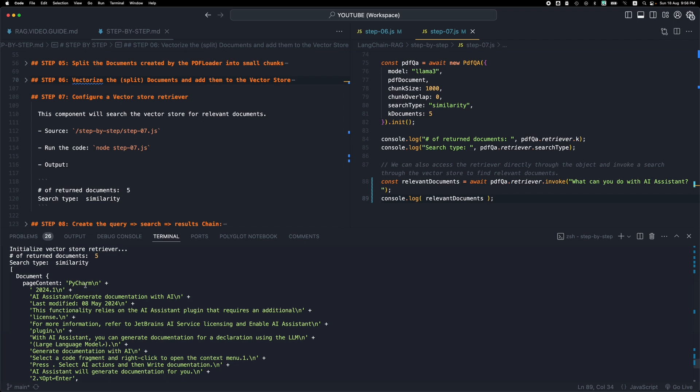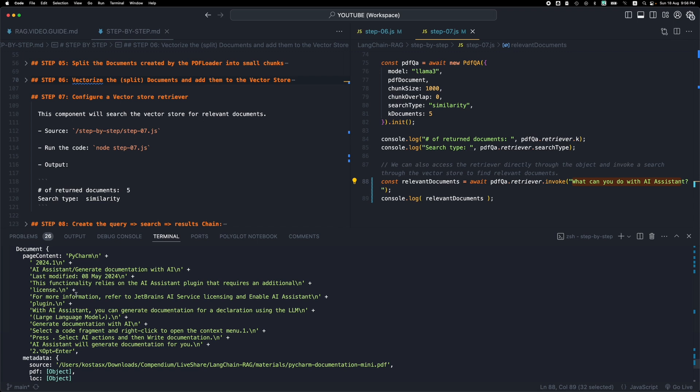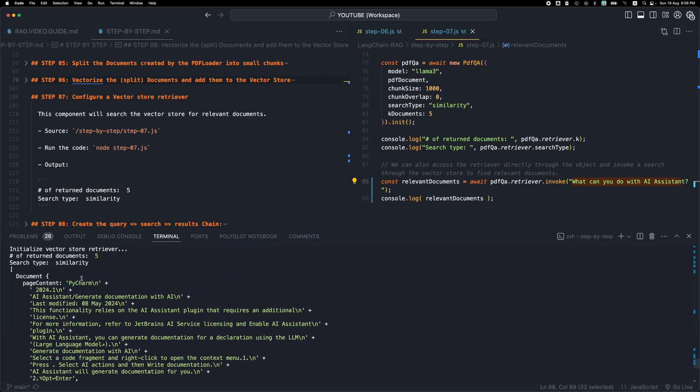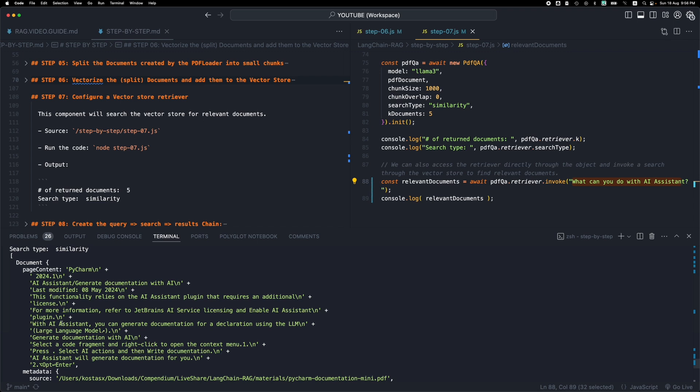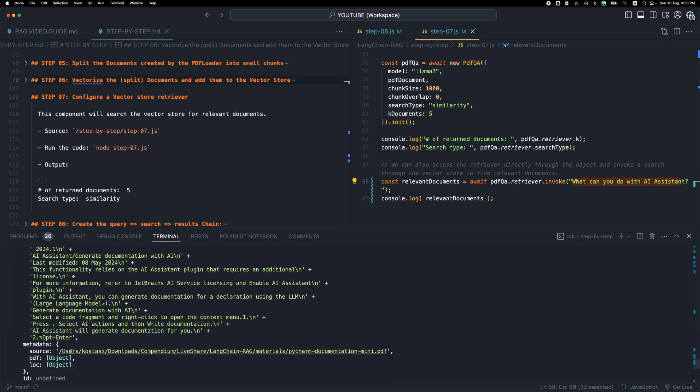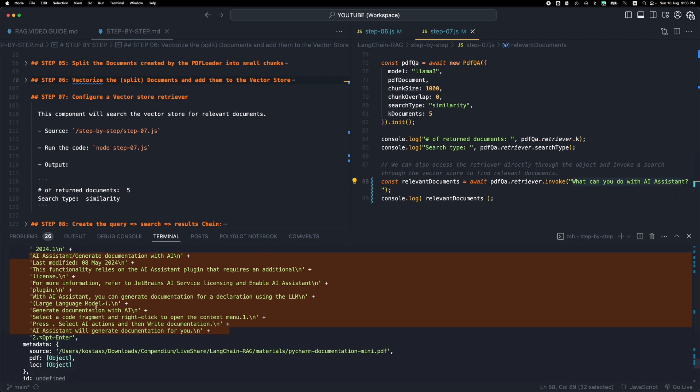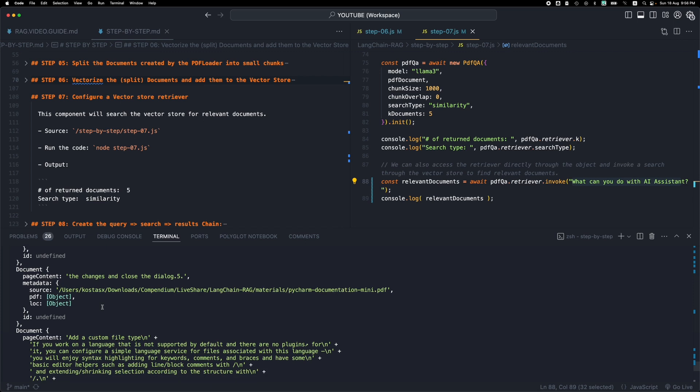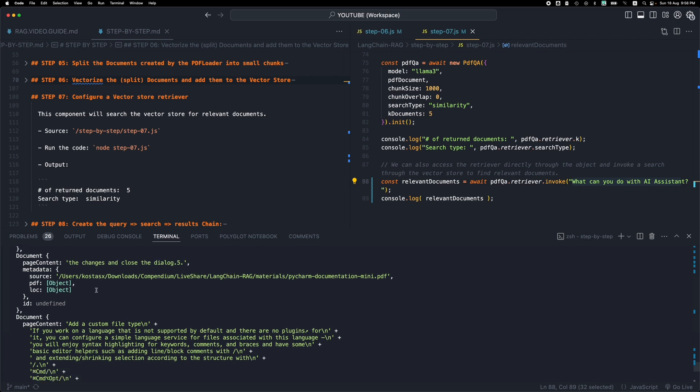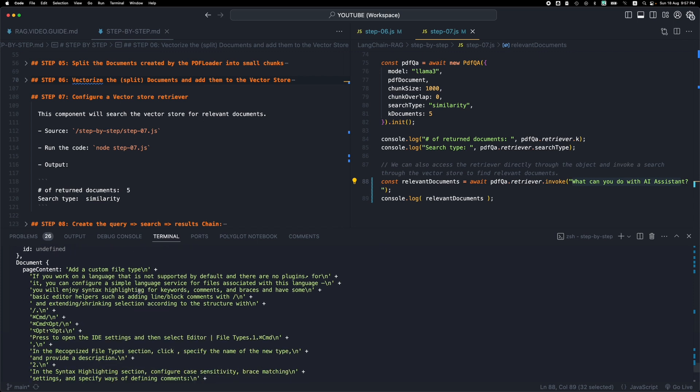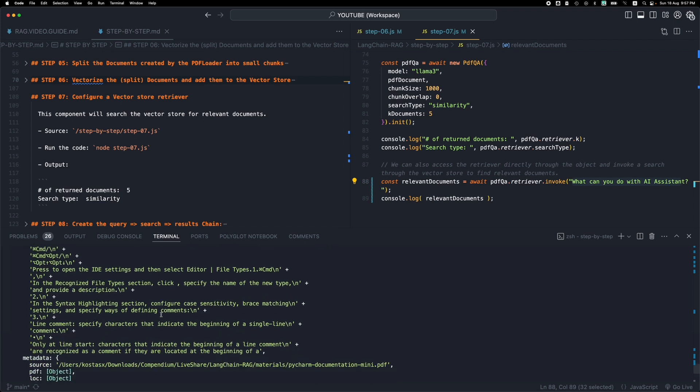So we have the first document as always is the first result, which is the most relevant result. So given this question, what can you do with an AI assistant, we see that we get one of the pages. We can find the page, the PDF page that this text belongs to in this metadata property. Unfortunately, I cannot see it on the console right now. But you see that it seems that it's something related to our AI assistant question. That's why it's the first result. We have another document, which for some reason the vector search picked. This is probably the next section from this page.